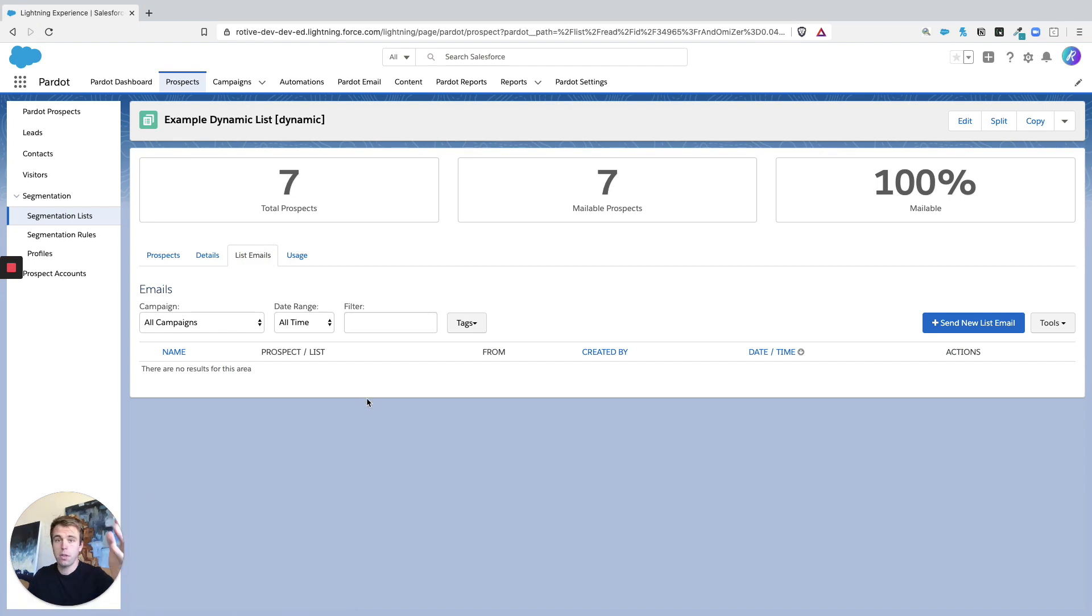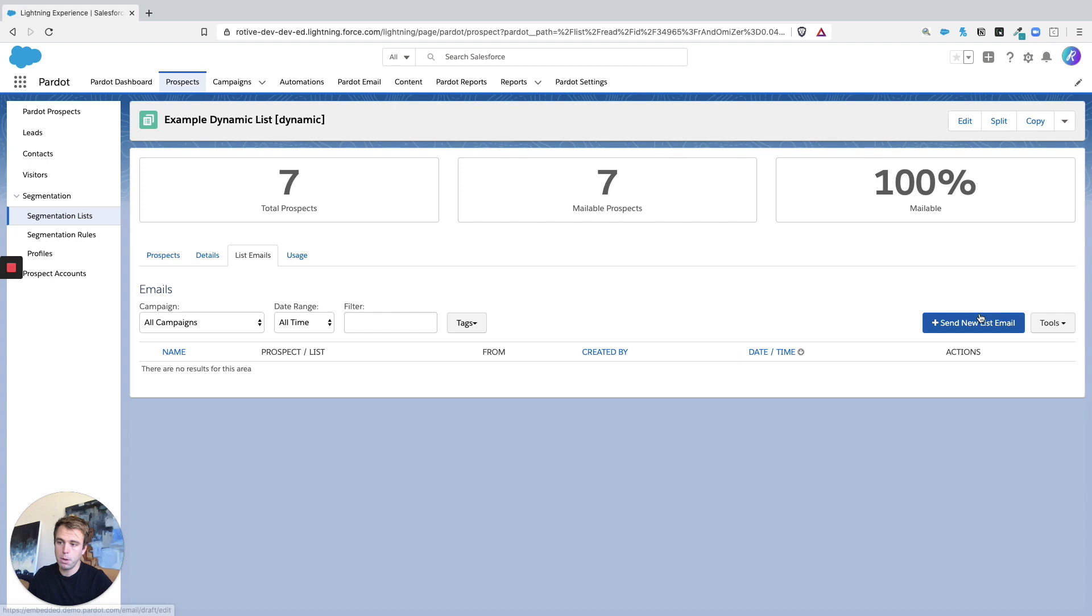This is going to show all of the past emails that you had sent, but also allows you to hit this big blue button right here to create a new one. So that's one way to create a new list email.